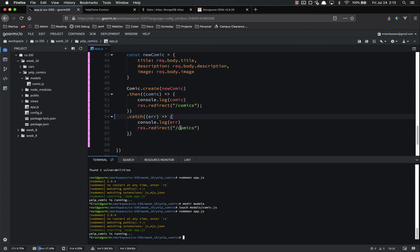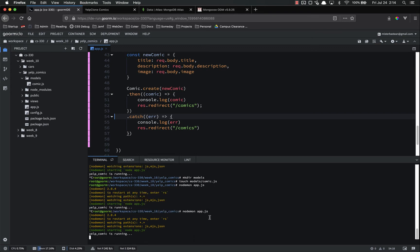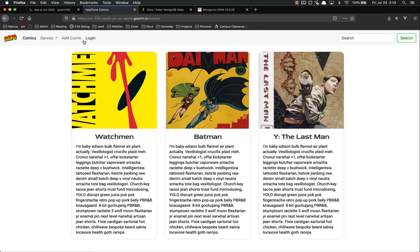All right, so that is done. Theoretically, this should work. This should allow us to push things to our database. Let's run it. See if I made any typos. All right, not yet.